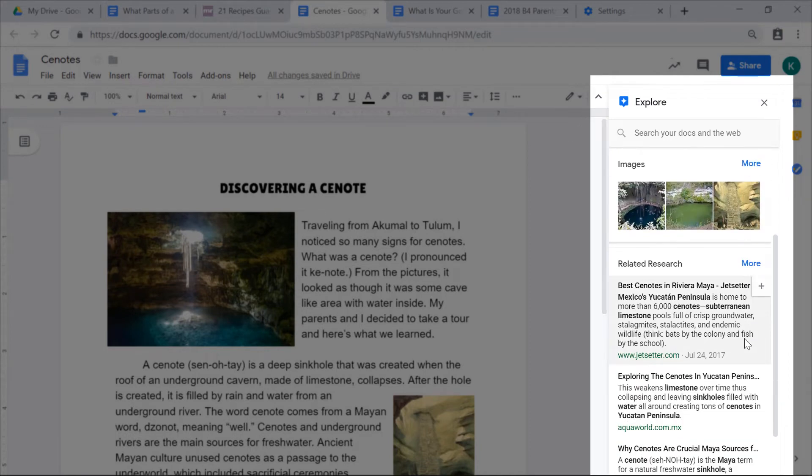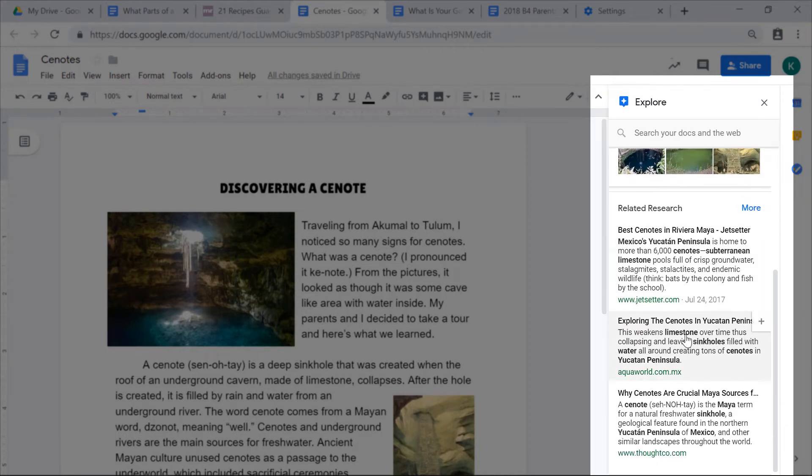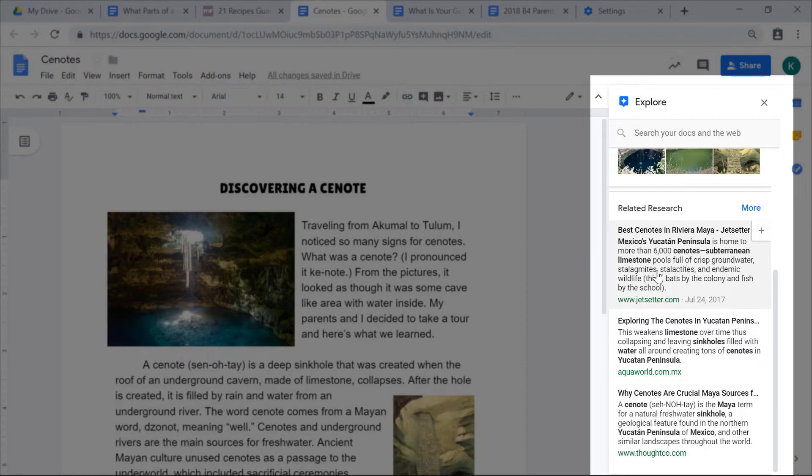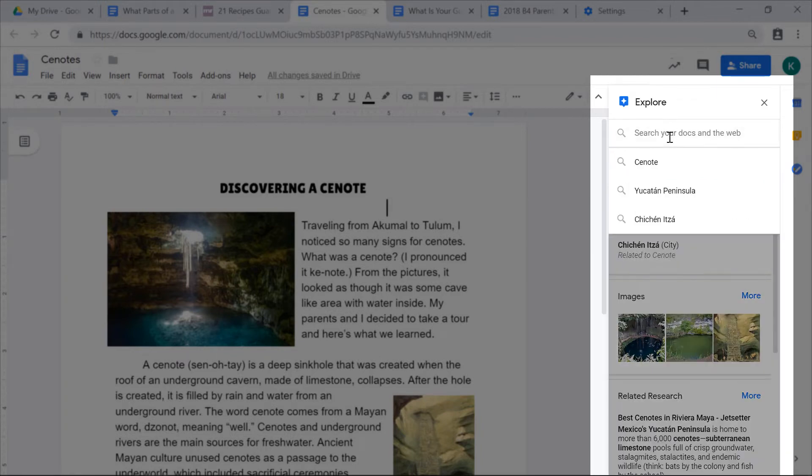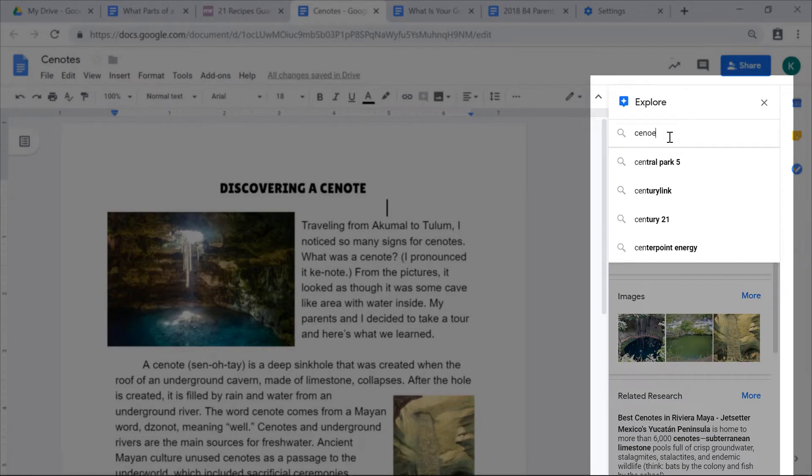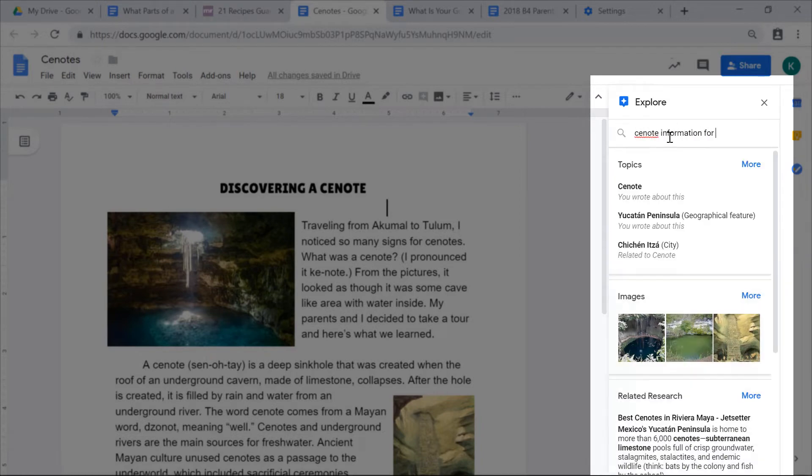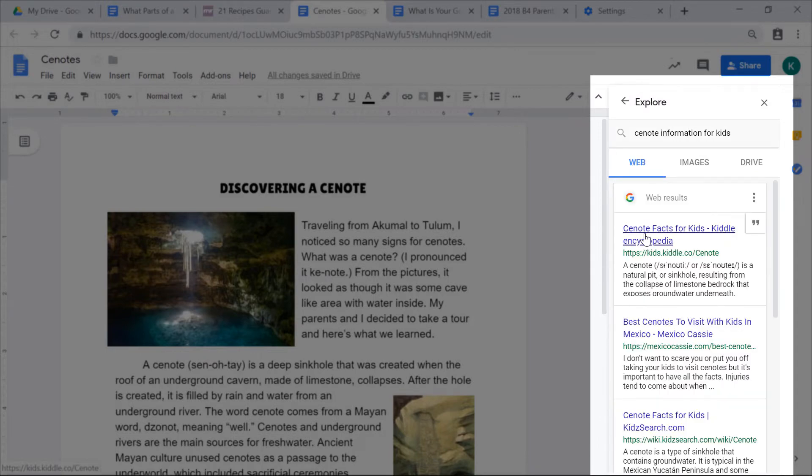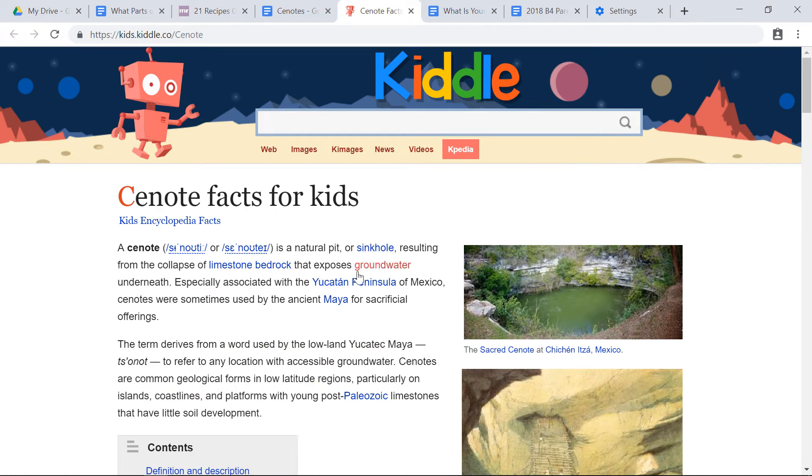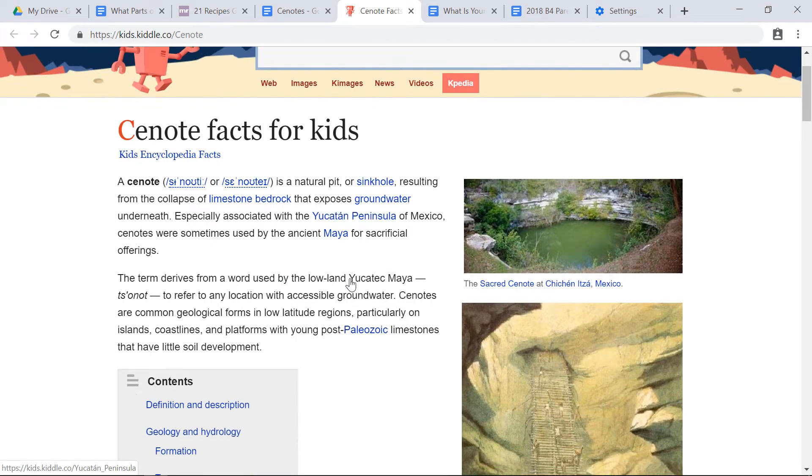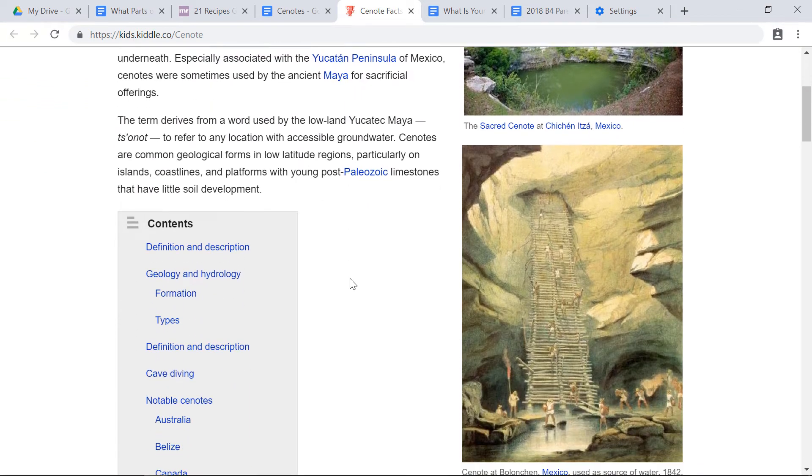And if my students wanted to click these links, they could learn more about cenotes to do some research. Or I can even use this search bar to type in my own search. So I'm going to say cenote information for kids. Then if I click this first link, it'll open up a webpage for my students and they can read about cenotes.